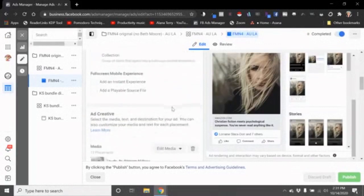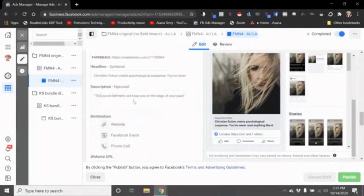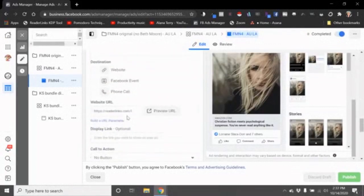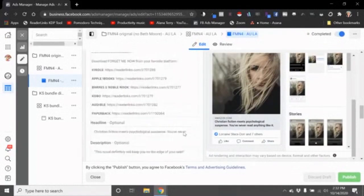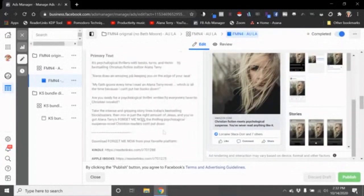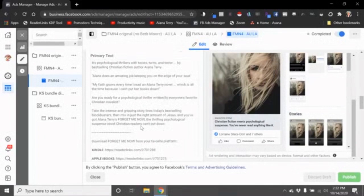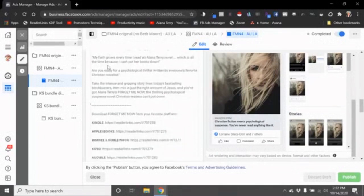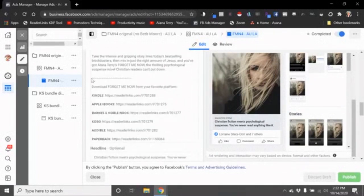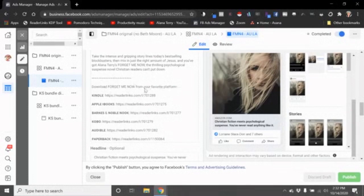So I've got my picture, I've got people being sent to the Amazon link here, but then when I write the text I have my text like normal - something catchy that tells about the book. But then down below the text I'll say something like 'Download Forget Me Now from your favorite platform' and I will include all of the links.